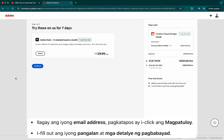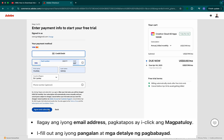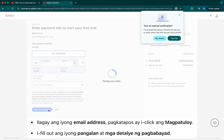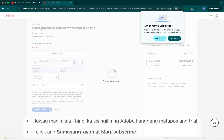Step 4: Enter your email address, then click Continue. Fill in your name and payment details. Don't worry, Adobe won't charge you until the trial ends.